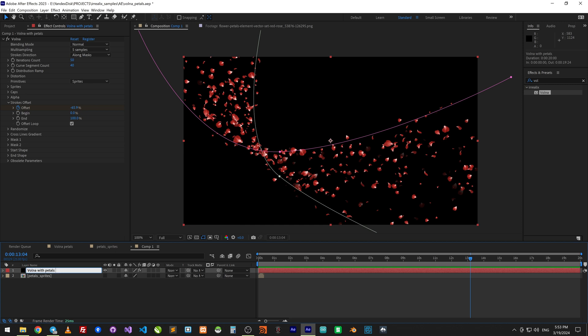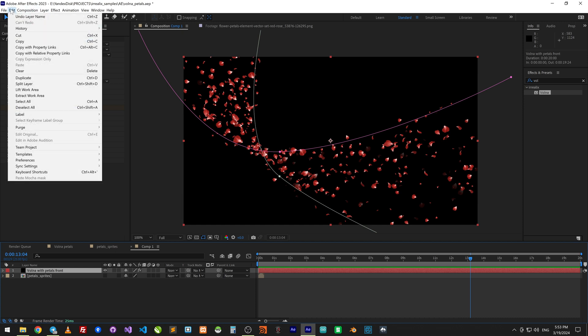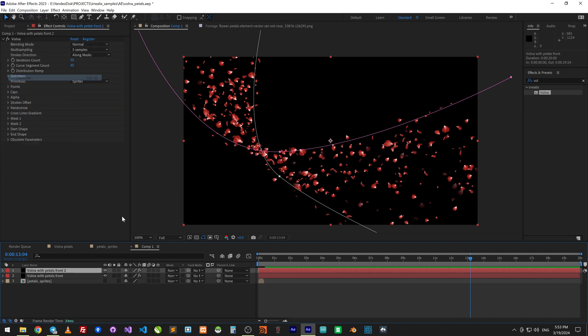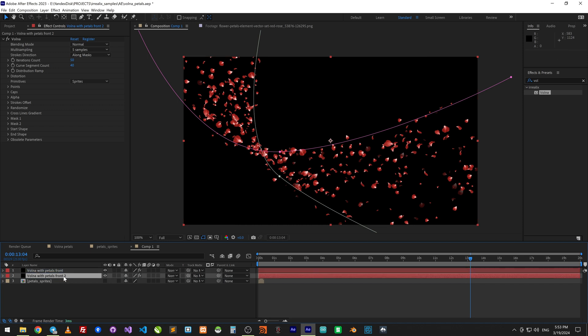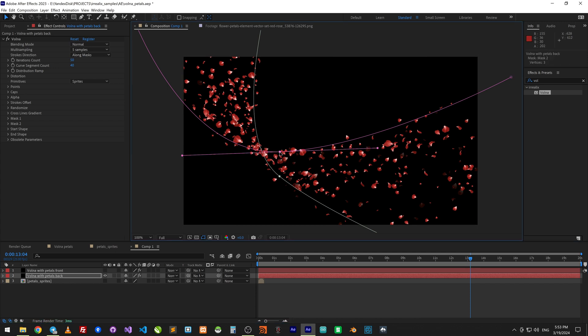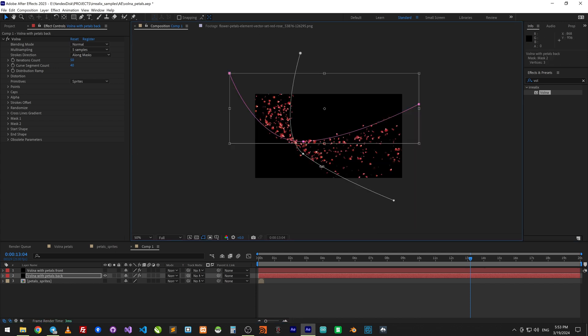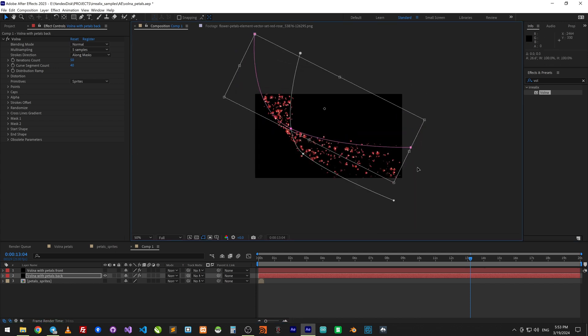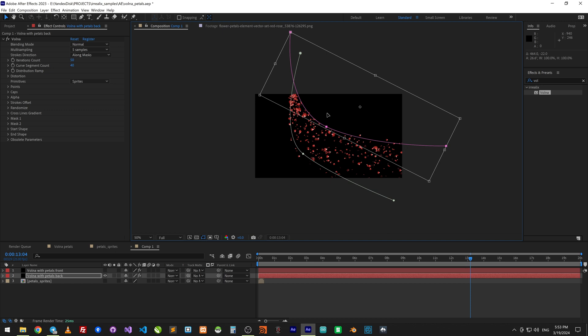Rename the layer and make a copy edit duplicate. First will be front and second back. Turn off the front layer and delete mask on back layer.